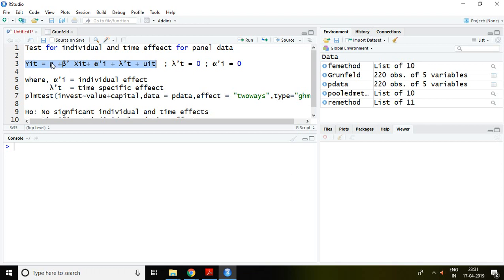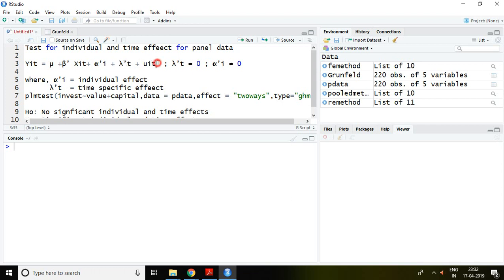This equation has a constant, which is the intercept, and x_it is the independent variable, alpha i, lambda t, and finally the error term. In this equation, alpha i is the individual effect.